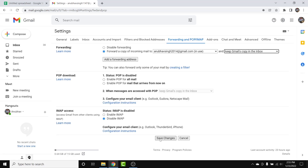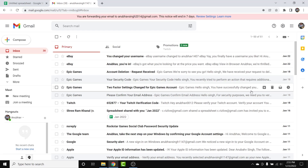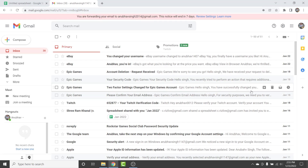Once that's all set up, tap the 'Save Changes' button. You have now successfully set up automatic email forwarding in your Gmail account to whichever email address you entered.